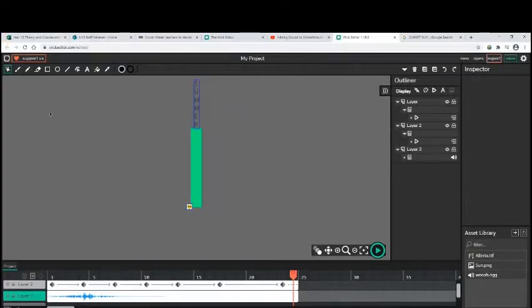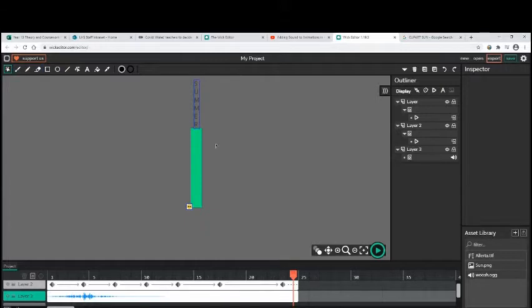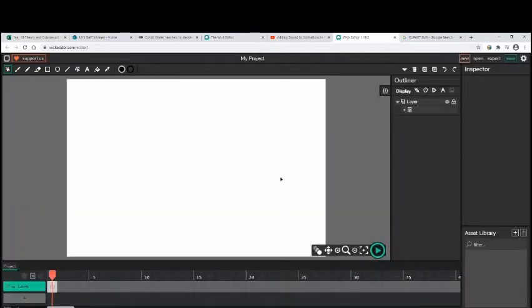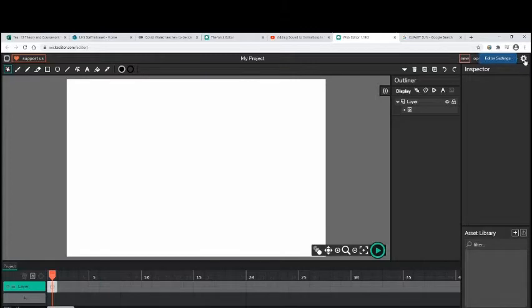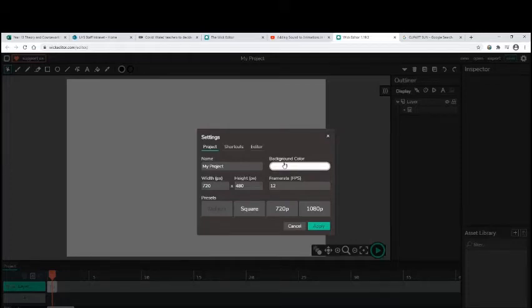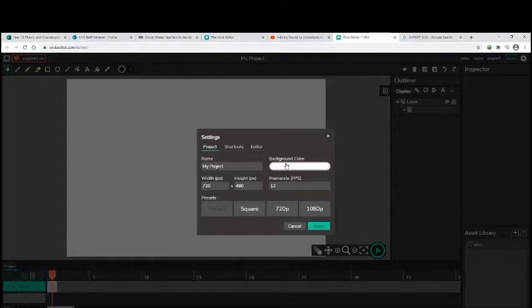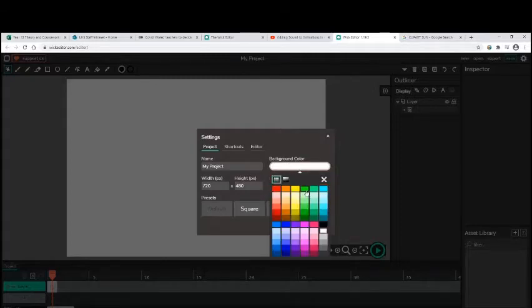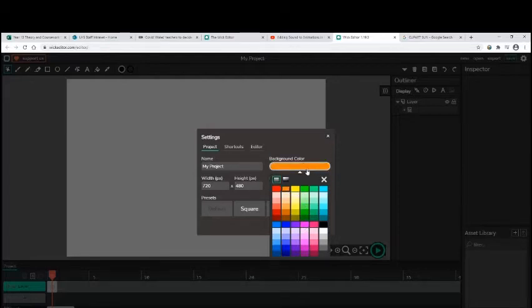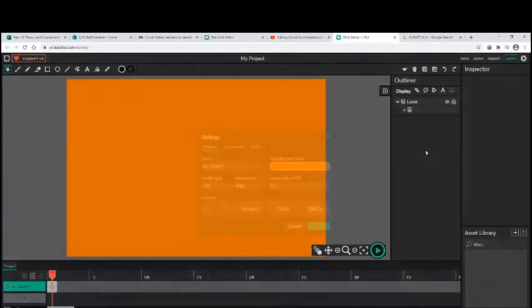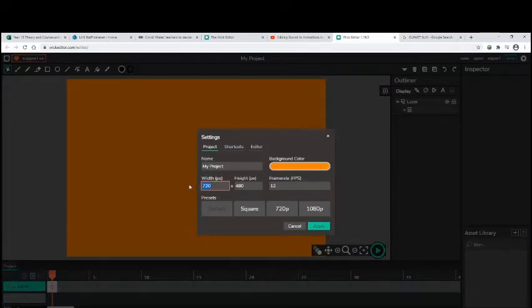If I delete all of this and do a new one, the first thing that we're going to look at is the size. To do your banner you're going to need it a different size. If we have a look up at the top we've got editor settings. Up here you can change your background color. I did 100 for the width and 1000 for the height.